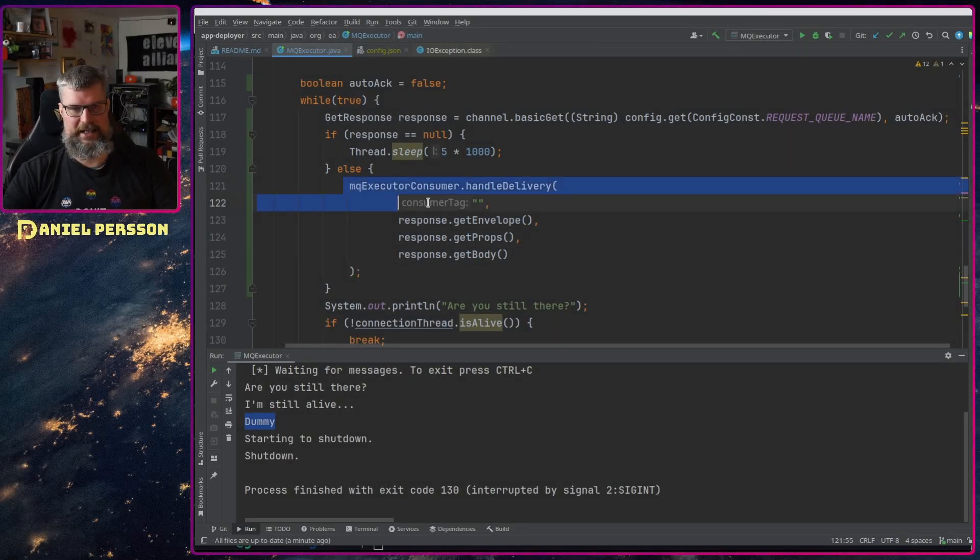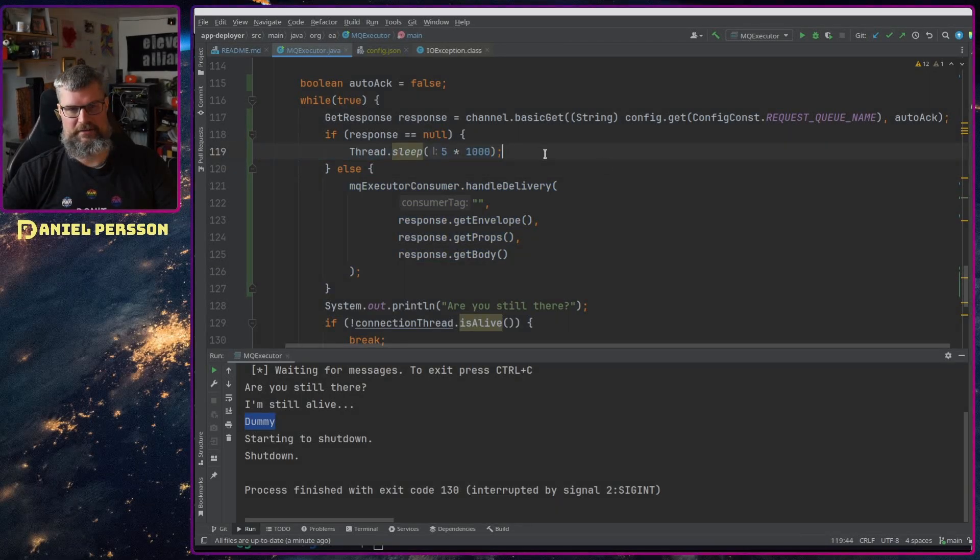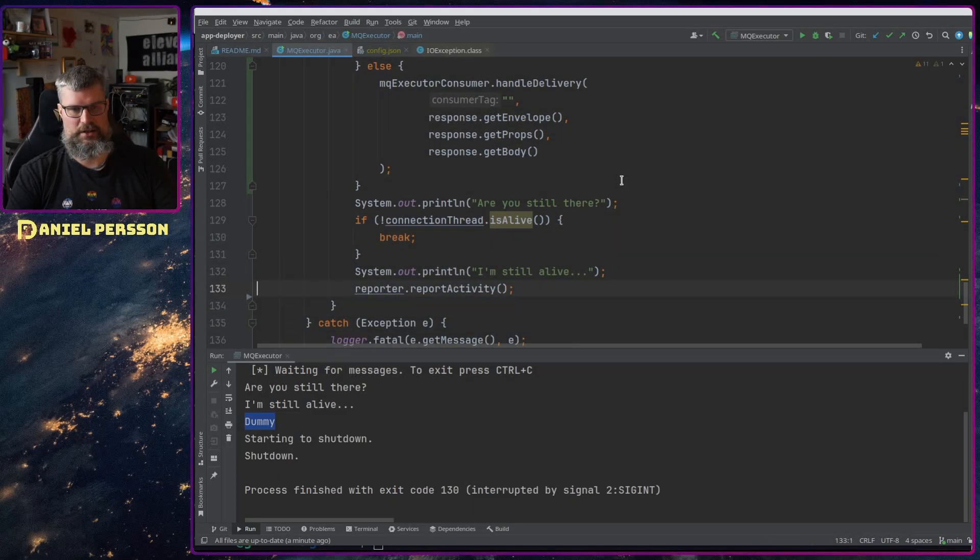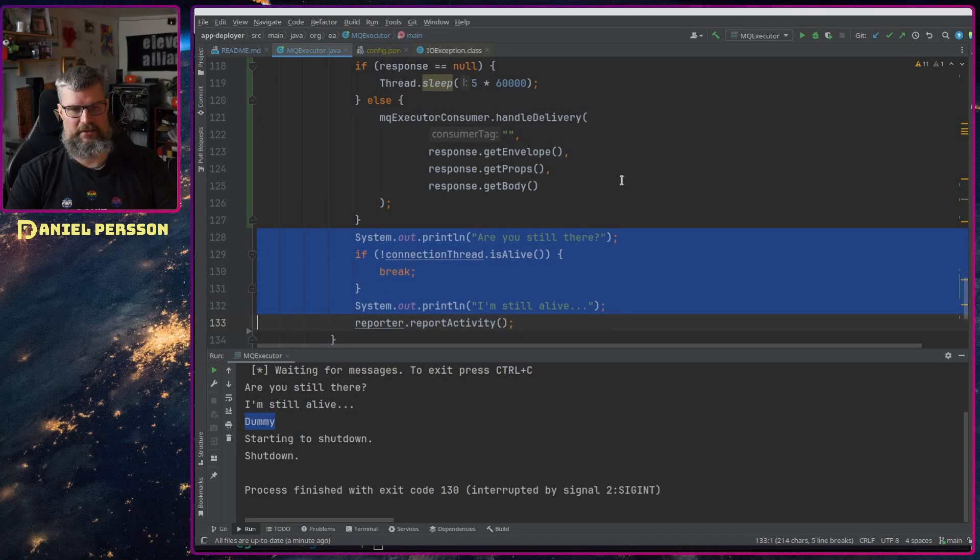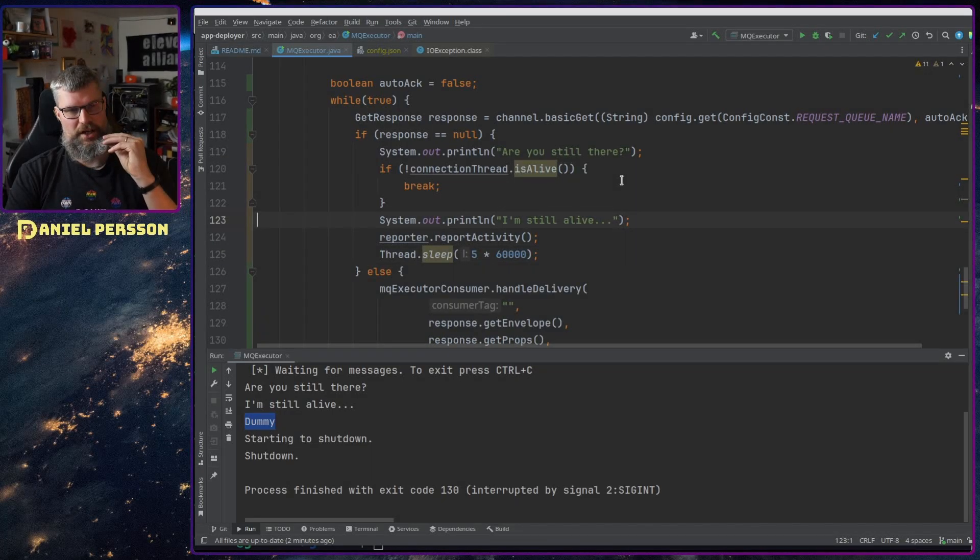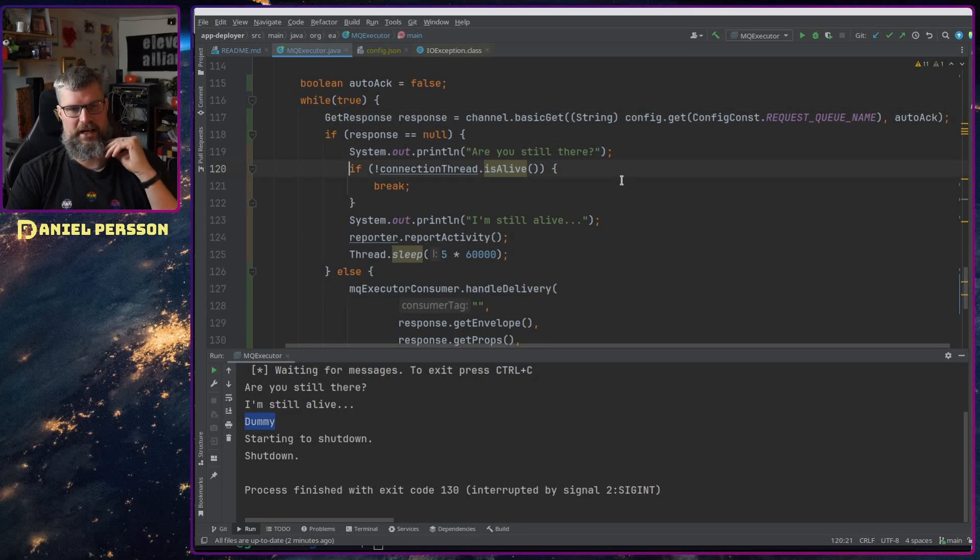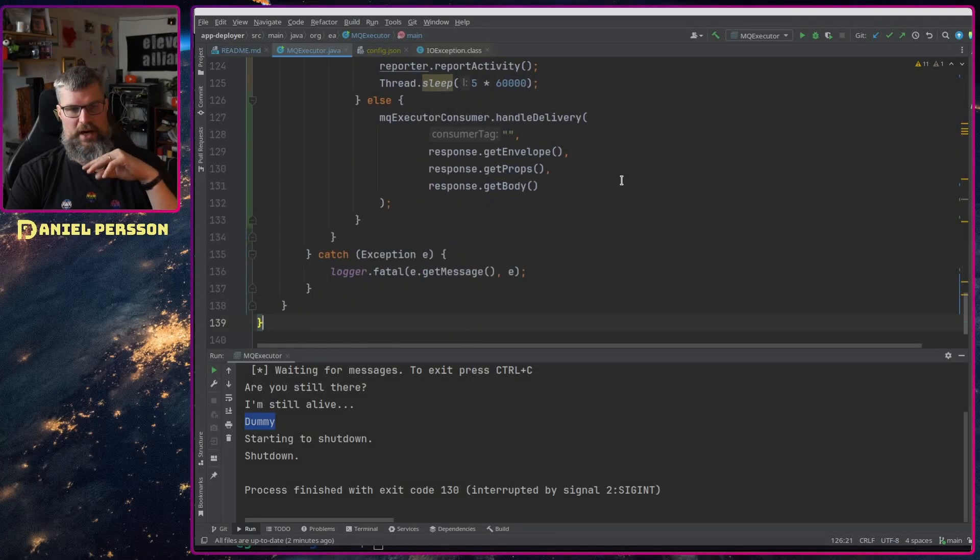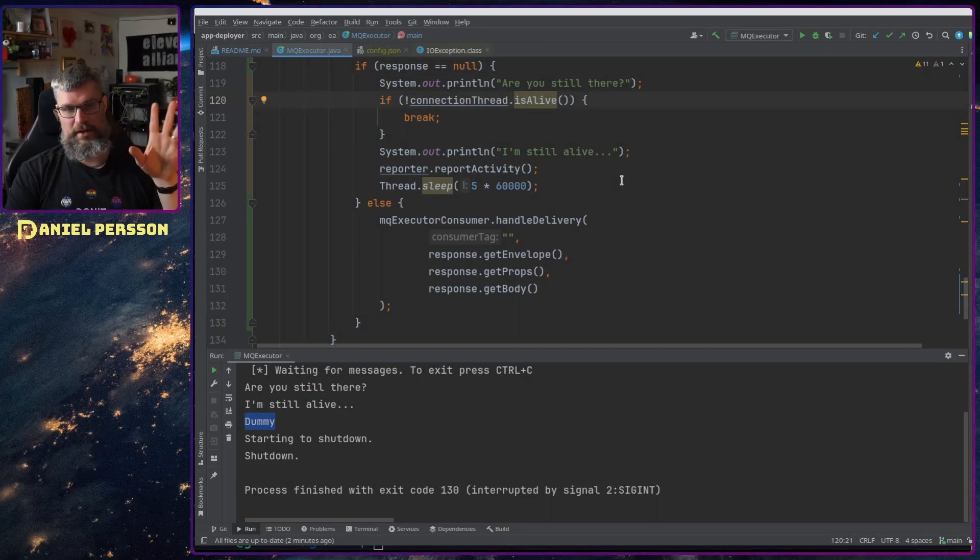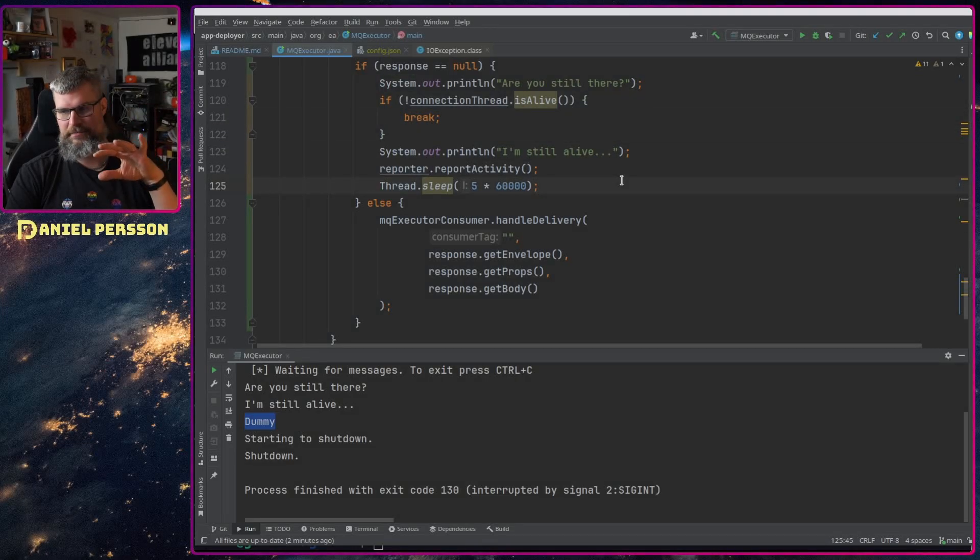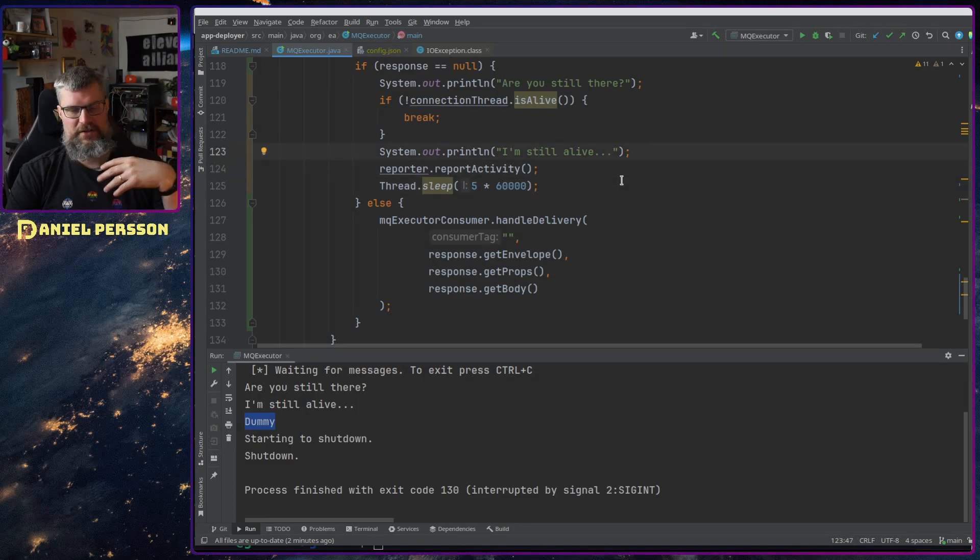So that is one thing. We could change this to use the default test up here and then we could have this full code that we have here inside of here. So if we don't get the response from the queue we'll go in here and say are you still there and then check the live statement and then I'm still alive and then report activity and then wait for five minutes. Five minutes might be wrong, we might want to have five seconds and change this up even more if you want.